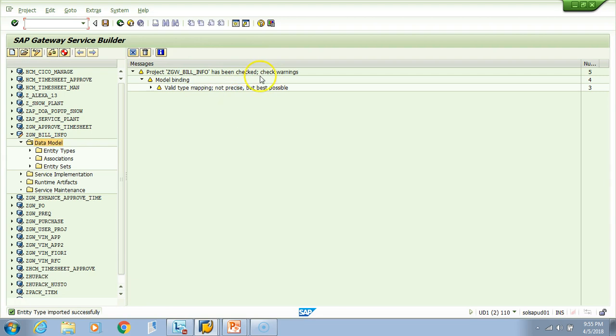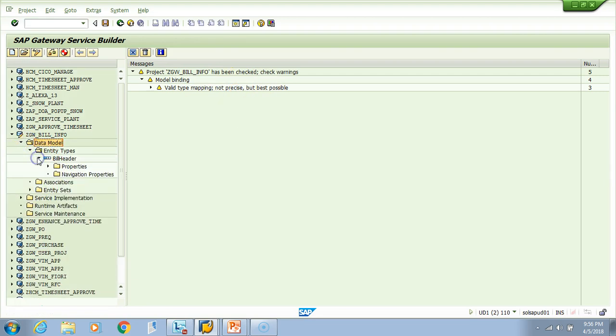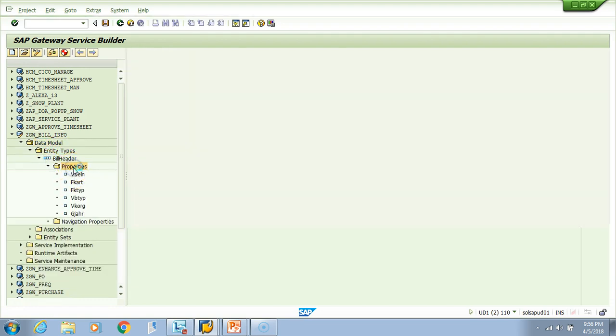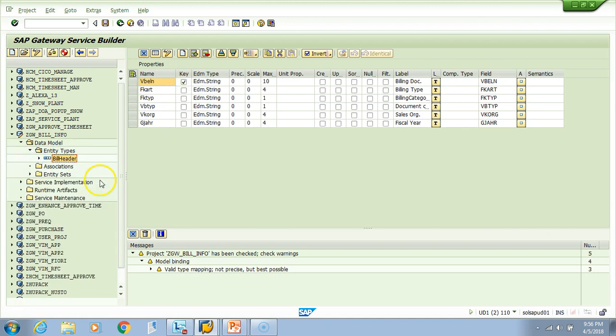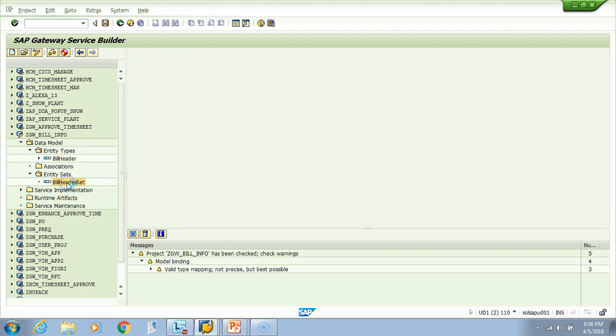If you look here and check this, see the bill header entity type is created. Let us check the property. If you click here, you'll see the property and VBLN, which is the billing doc, is the key. I told you that the entity set would also get automatically created because we checked the checkbox. Look at this place - the bill header set is also created. This is the structure and this is the table.